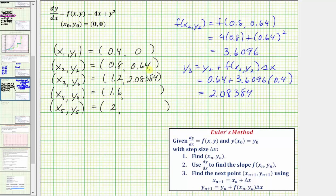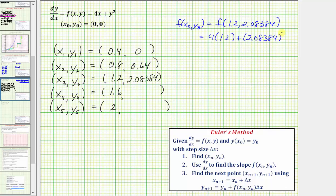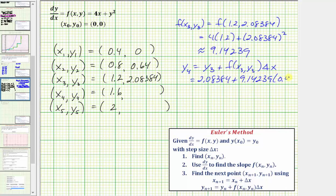Now we need to find the slope at this point, which is f of x sub three comma y sub three, equal to four times 1.2 plus 2.08384 squared, which is approximately 9.14239. So y sub four equals y sub three plus f of x sub three comma y sub three times delta x, giving us 2.08384 plus 9.14239 times 0.4, which comes out to approximately 5.74084.